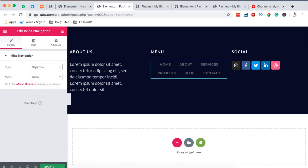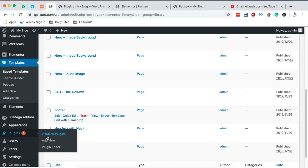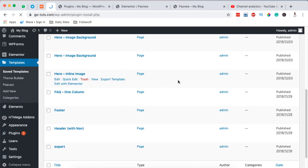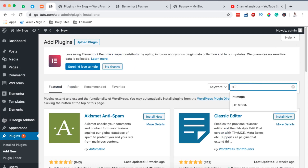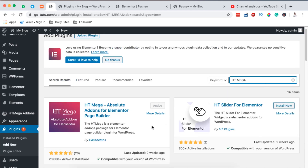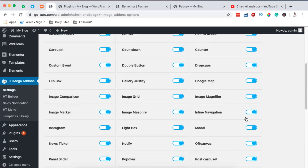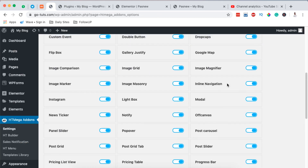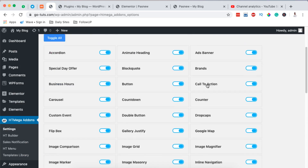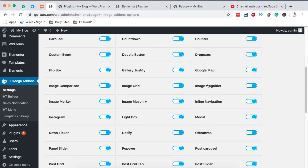Once you are done making changes to both your header and footer, you simply hit Save. Now we'll go back to our dashboard, come to Plugins, add a new plugin, and search for a plugin called HTMega. I have this already installed and activated. Once you install and activate it, you'll be in a position to use a number of widgets made by HTMega Addons, including the Inline Navigation we're using to make changes to our menu in the header and footer.